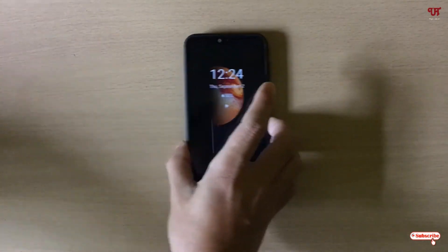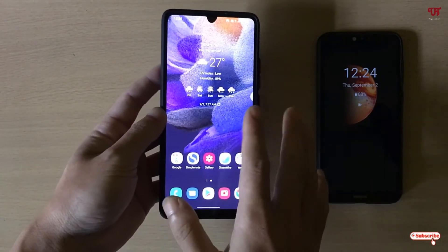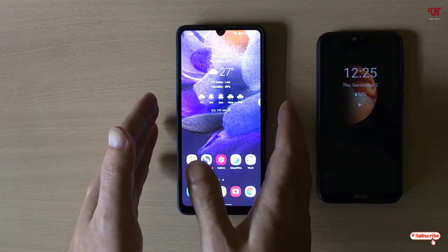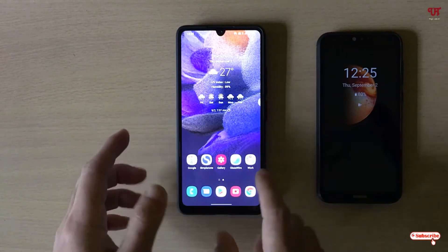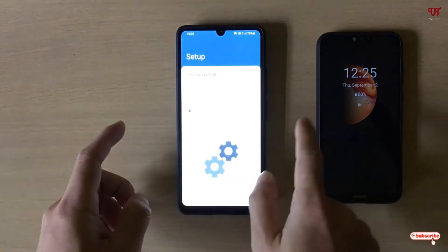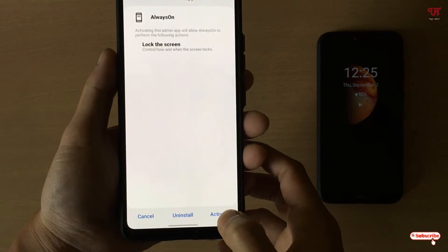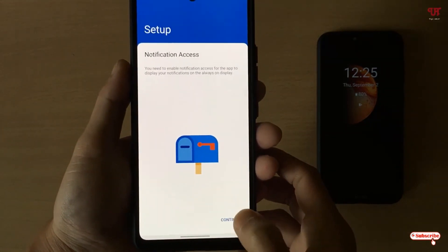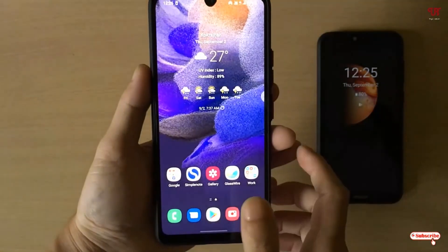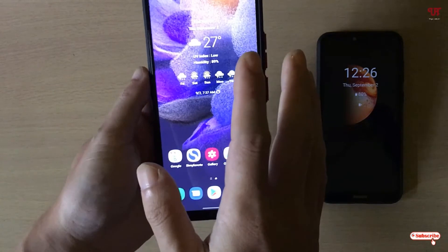Now let me show you by bringing in an AMOLED screen device. I'm using a Samsung AMOLED 5G Android smartphone which has an AMOLED display, but still the always on display feature is not available on this phone. I've already downloaded the same application — as you can see, 'Always On'. I'll enable it in exactly the same way as earlier and proceed with the same procedure.